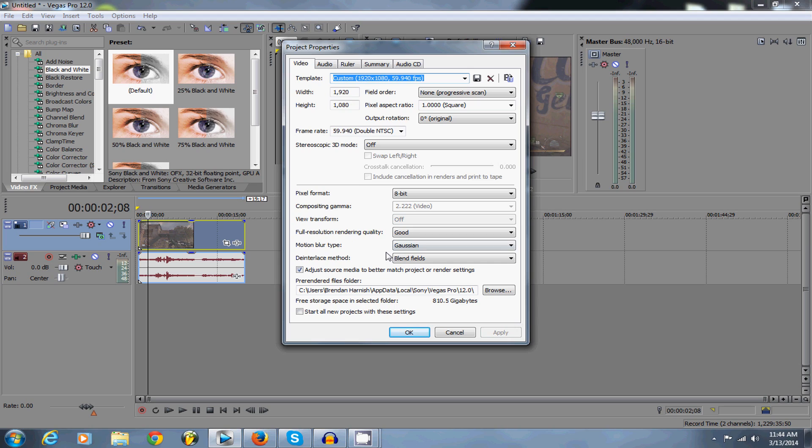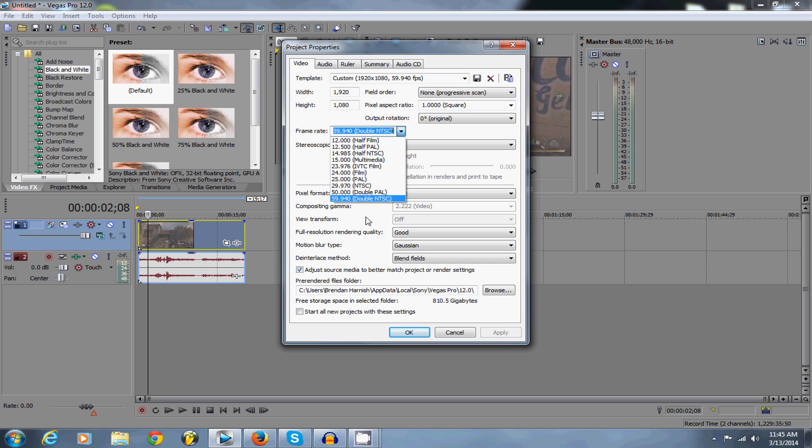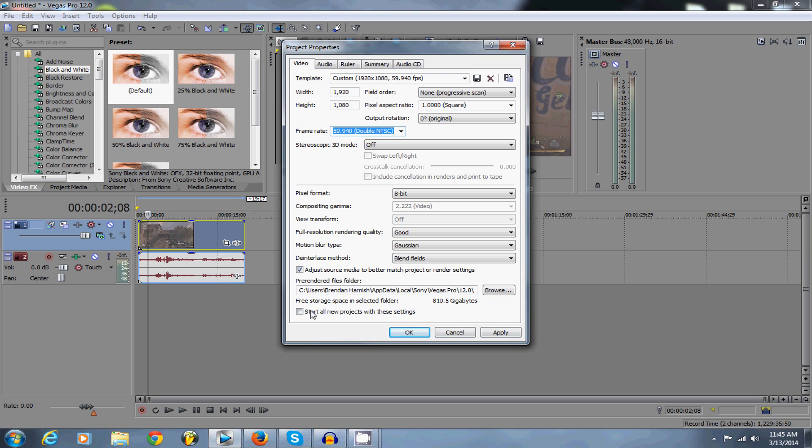which should already be 59.94 FPS but I don't know what you're recording with. But if you're recording with like an HD PVR, it should be high quality. So after you do that, click apply and okay.